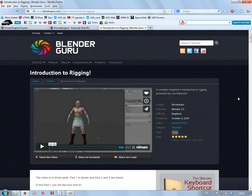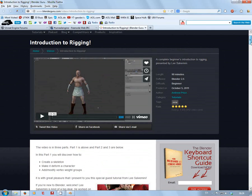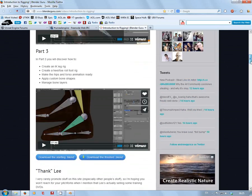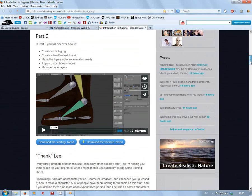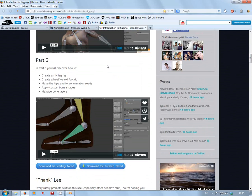The first option for that is this one. A guy called Andrew Price has done a fantastic introduction to rigging in Blender - videos one, two, and three. The best thing about it, apart from stacks of information on creating your own rig.